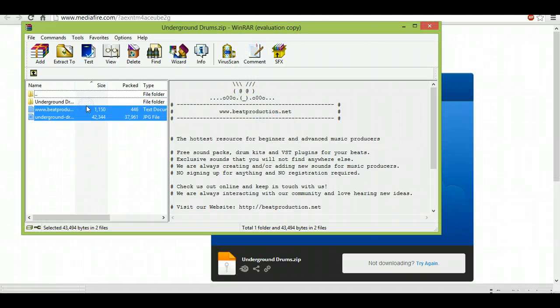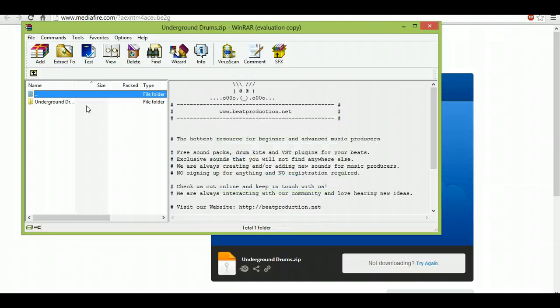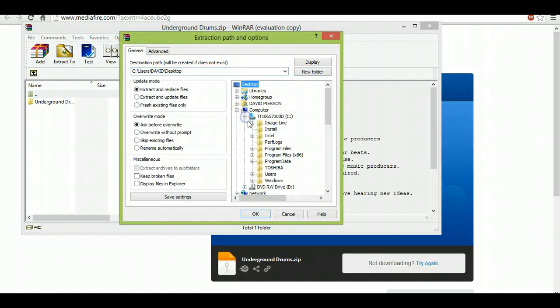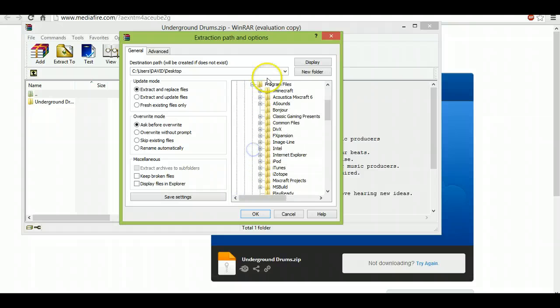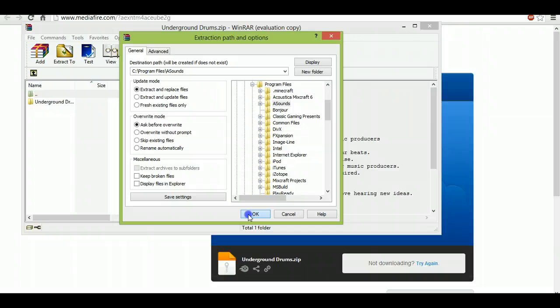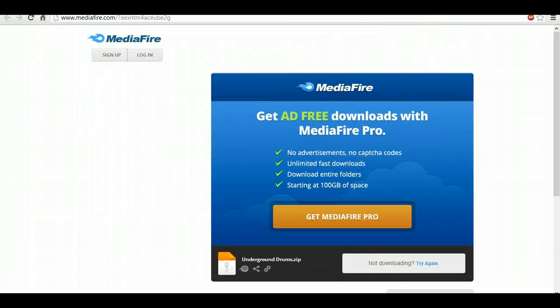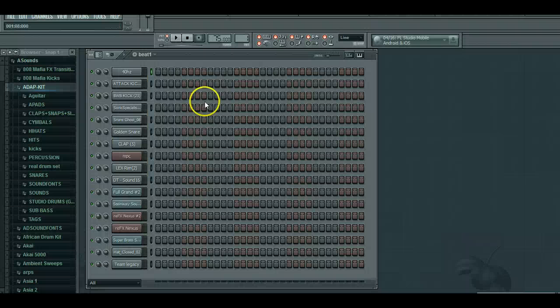So I'm gonna extract it to, then I'm gonna go to my C drive. I'm gonna go to where my ASounds kit is. I'm gonna click it, hit OK.